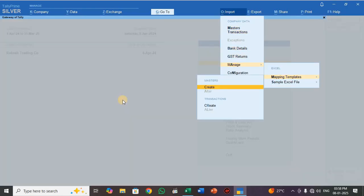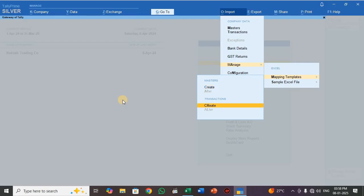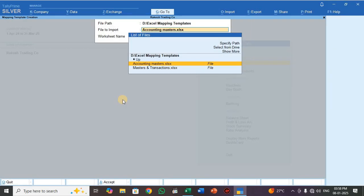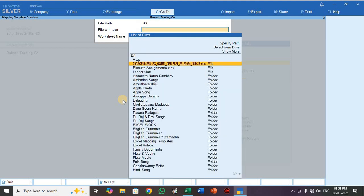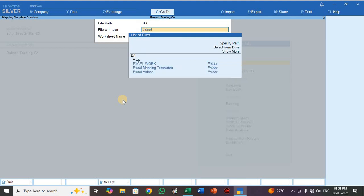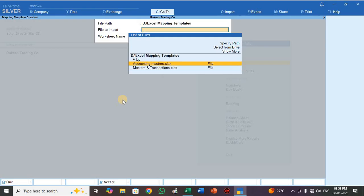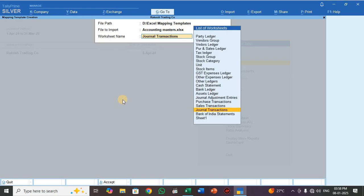I have already created one company. As usual, press Alt O, select Manage, press Enter, select Mapping Templates, select Transaction, press Create, press Enter, and specify the folder path. Go to select from drive — my folder is in D drive, folder name is Excel Mapping Templates. My file name is Accounting Master and my sheet name in Excel is Journal Transaction.